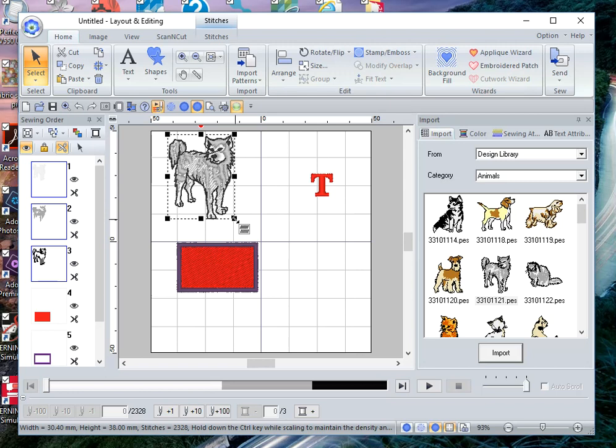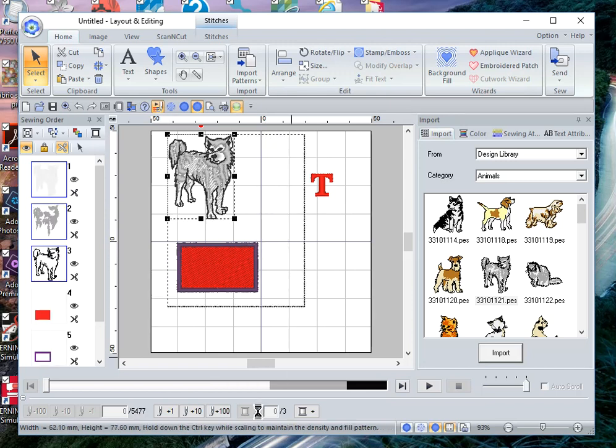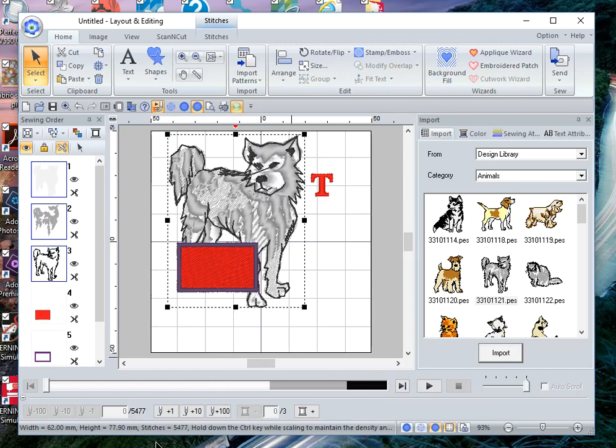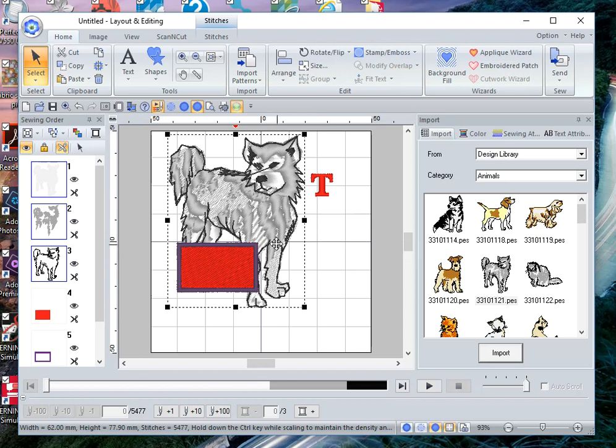I'm not familiar with those machines because I don't own them. If I drag the handles now, notice down on the bottom the stitch count is 2,328. When I make this design larger, the stitch count is now 5,477. That is because the software increased the size of this design by maintaining the original density that was built into the design.